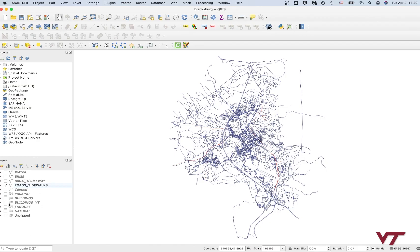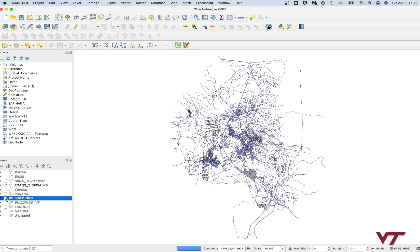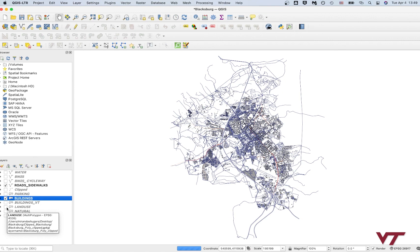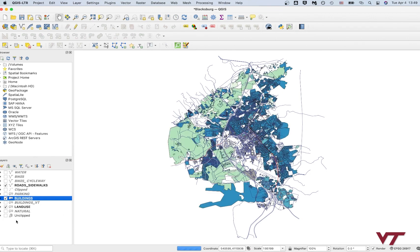Once you've got all your data downloaded, you should see your buildings, your land use, and your waterways.